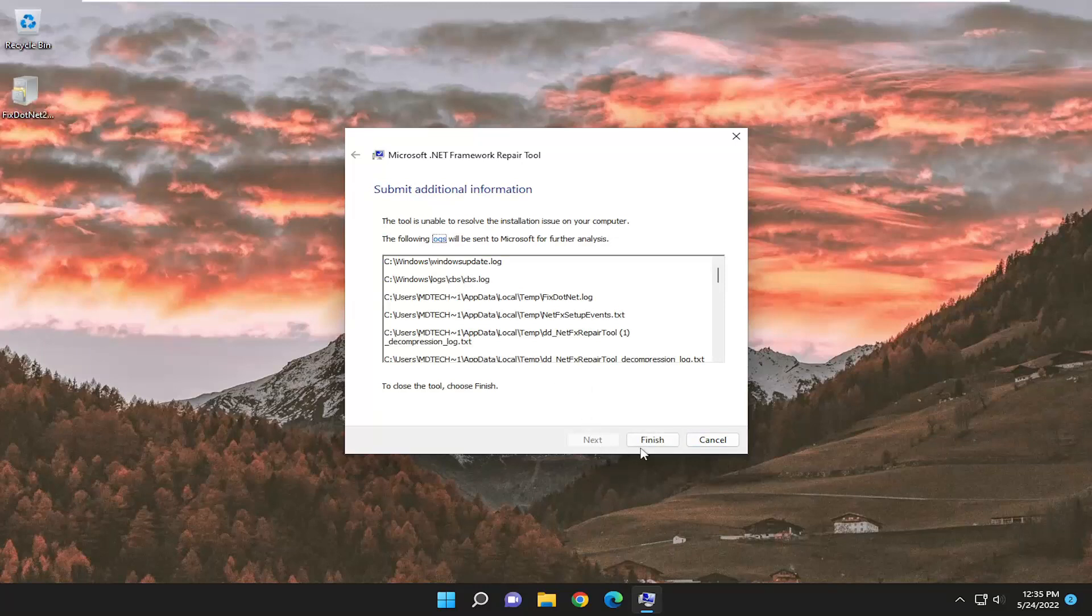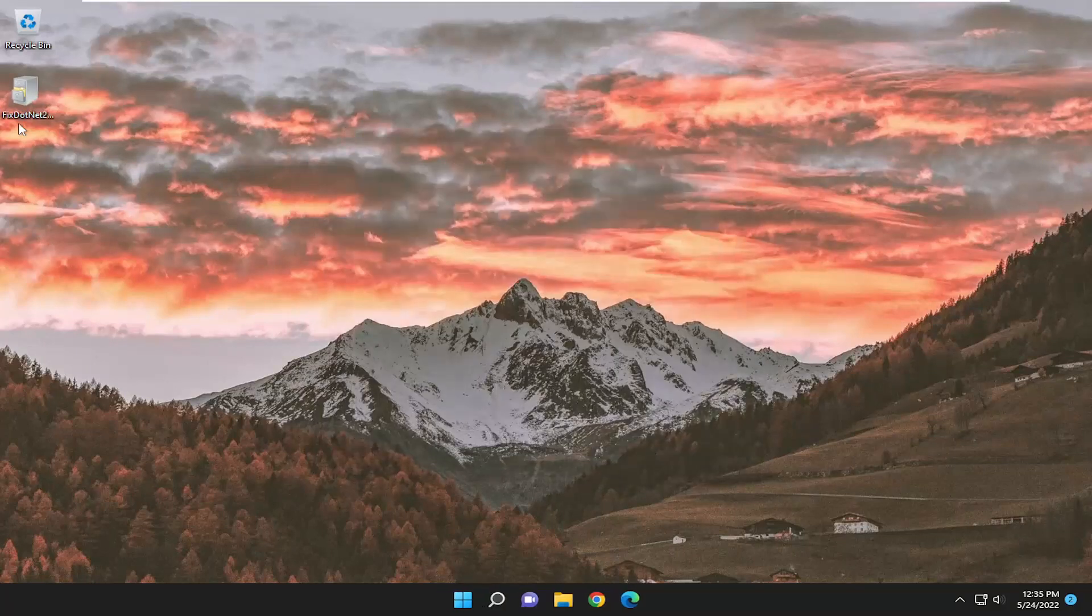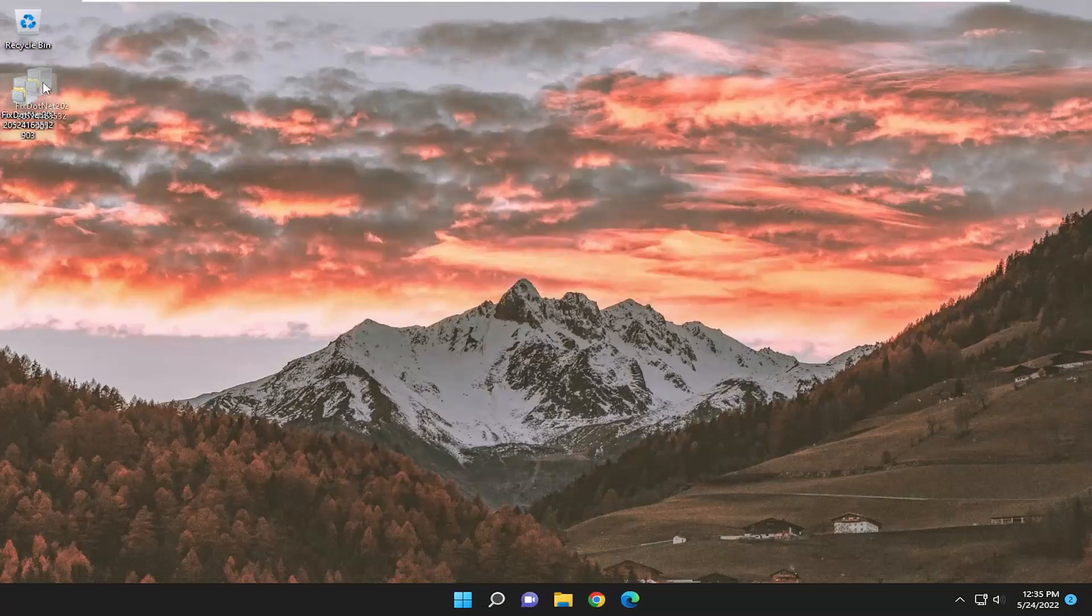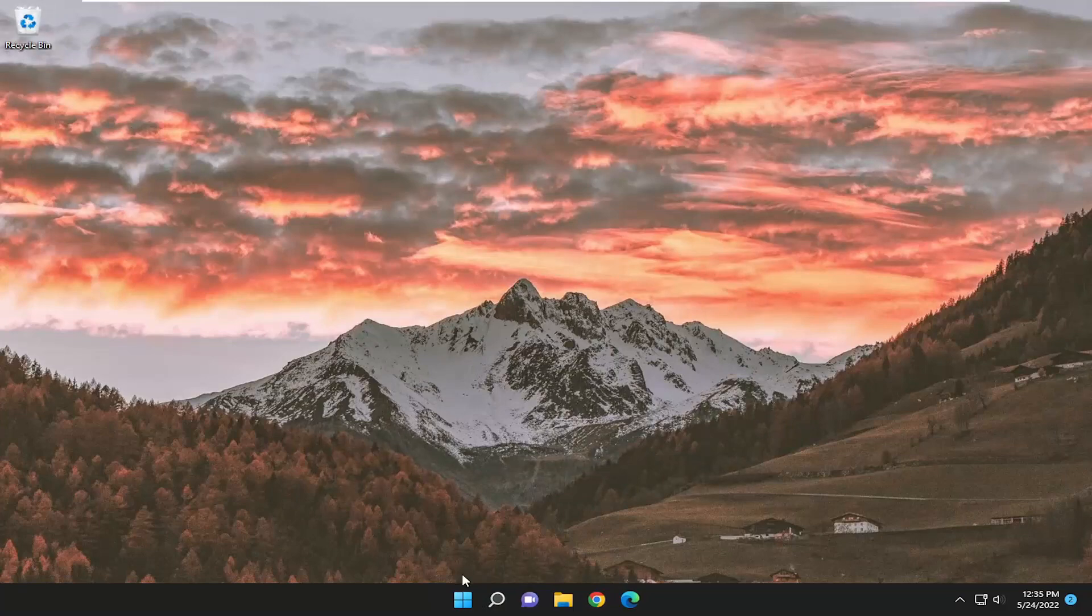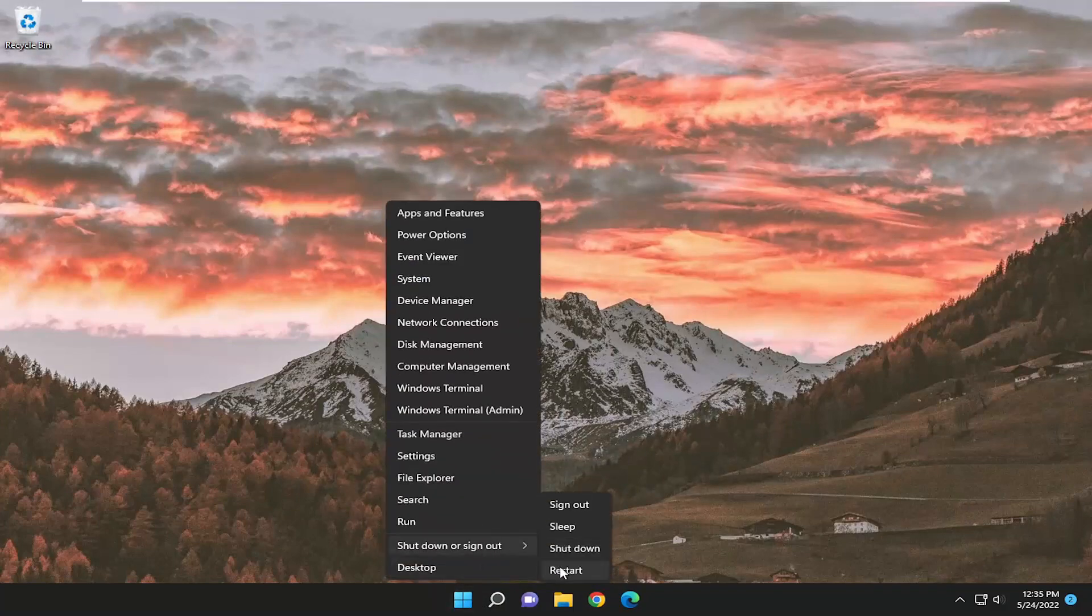And then once it's done, select Finished. You can delete this file on the desktop, you don't need it, and go ahead and restart your computer.